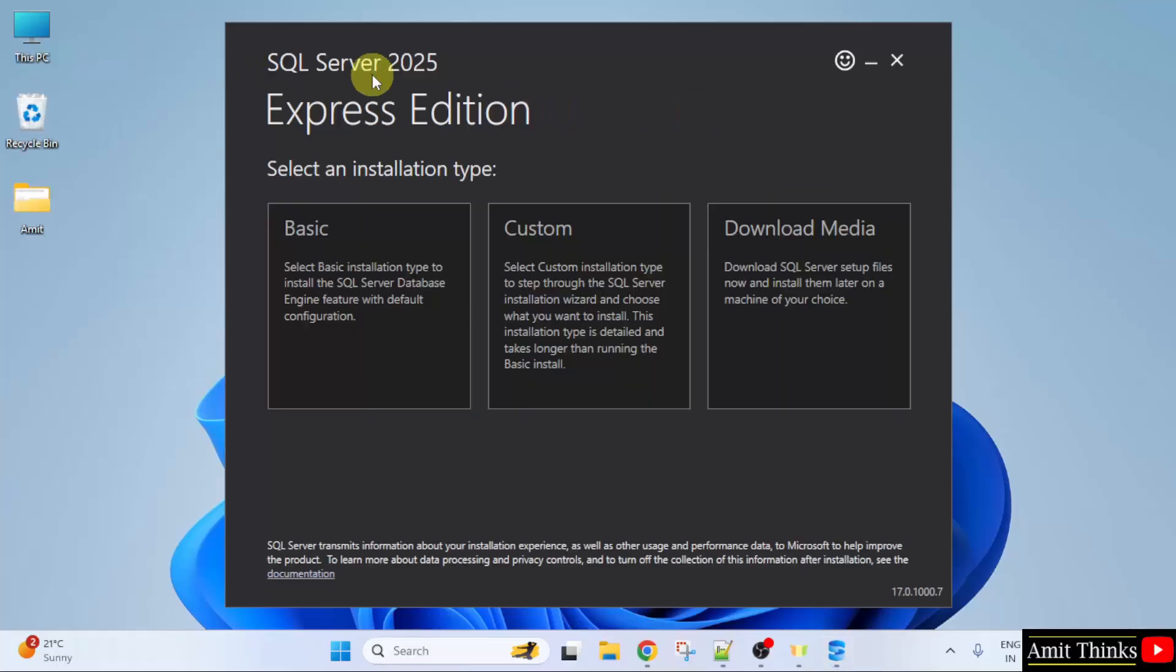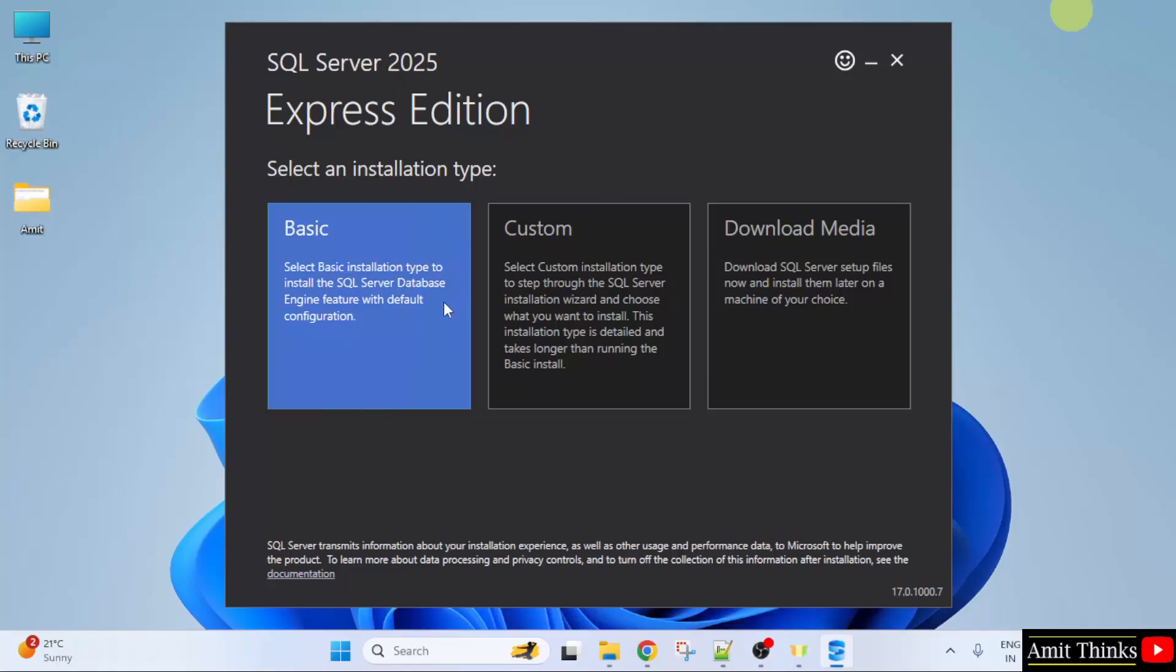Now the setup started for SQL Server 2025. Now you need to select an installation type. I will click the Basic.